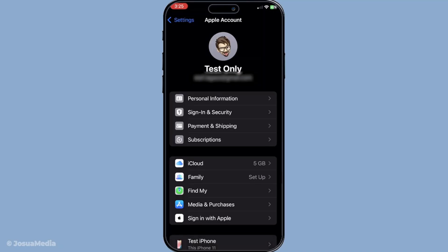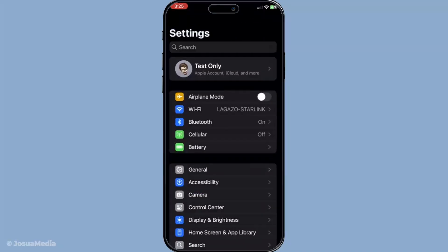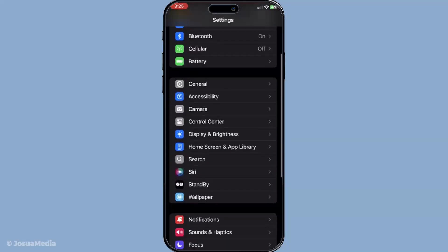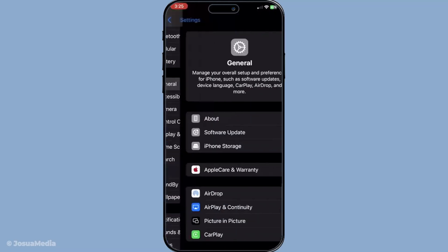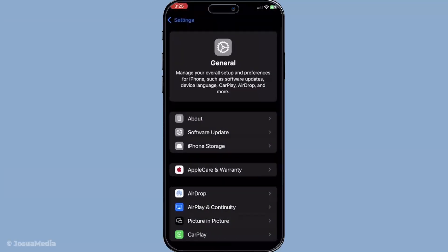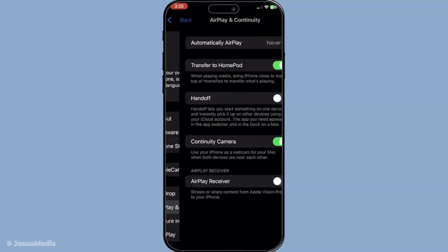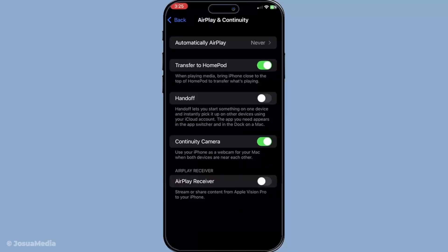Once your devices are ready and up to date, you'll need to enable handoff on each of them. You can do this by going into the settings on your device. On your iPhone or iPad, navigate to Settings, tap on General and then AirPlay and Continuity. For Mac users, head to System Settings or System Preferences. Here you'll find the option to enable handoff. Simply toggle the switch to turn it on and you're all set.